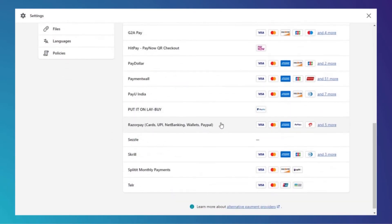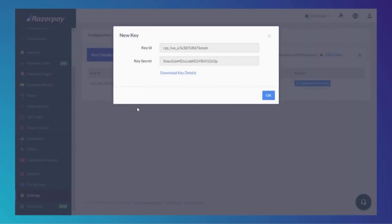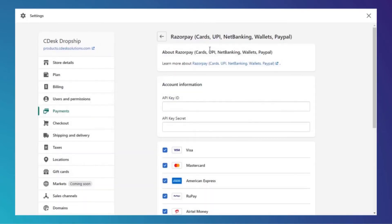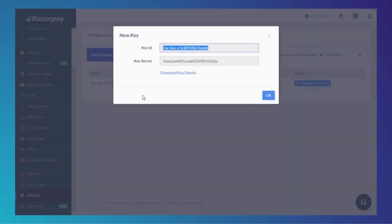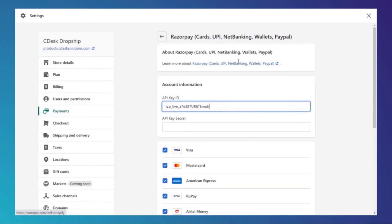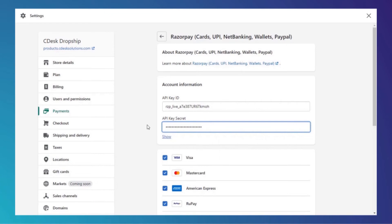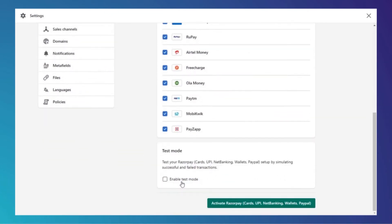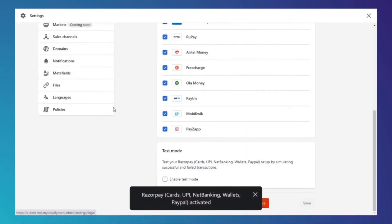Choose Razorpay. Now copy and paste the Key ID and Key Secret ID. Activate Razorpay and make sure Enable Test Mode is off. Always make sure to create a test order.